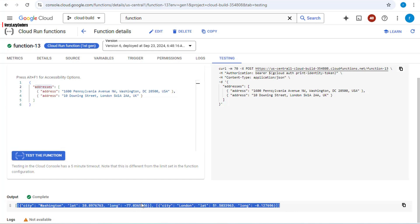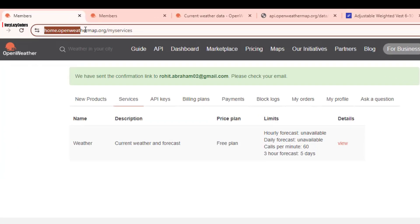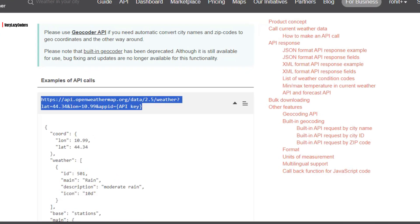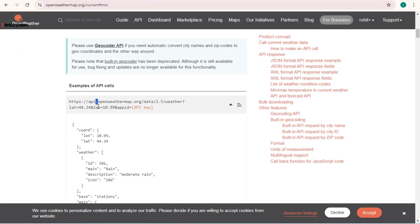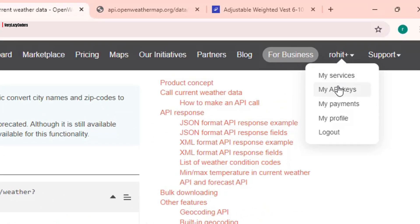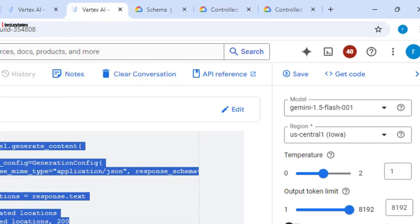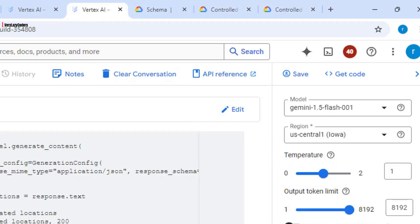The next part of the application is to pass this output as input to a weather API and get the weather for these locations. For weather data, I'm using openweathermap.org — I've already created an API key, which is straightforward to do; the link will be in the description below. This weather API takes the latitude, longitude, and an API key. You can generate your API key from the dropdown on the site.